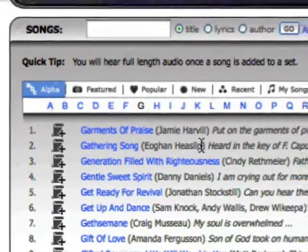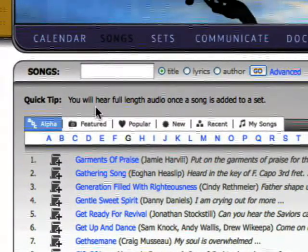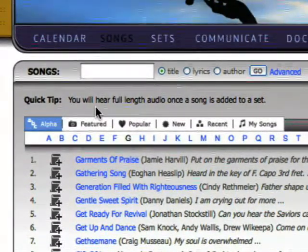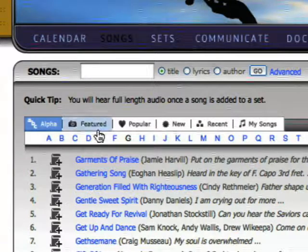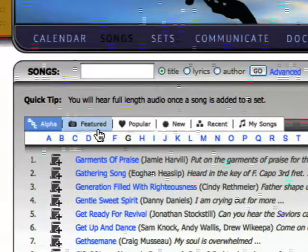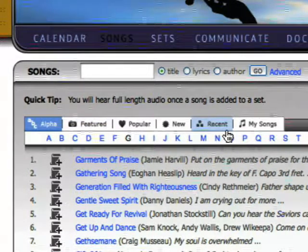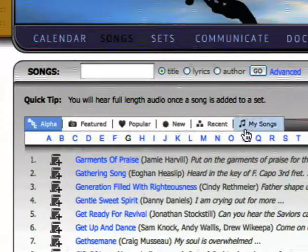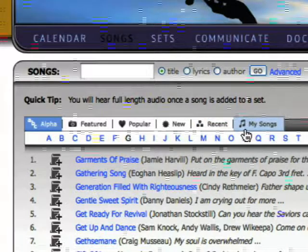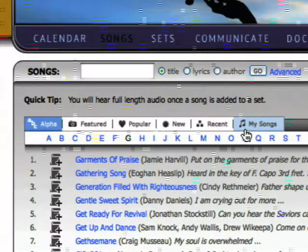These icons across the top of the page let you filter the list to show featured songs, new songs, songs that you have used recently, and songs that you have customized or added yourself.